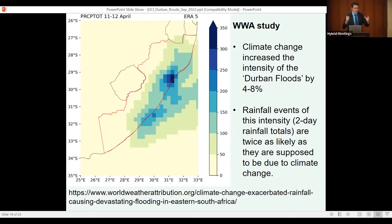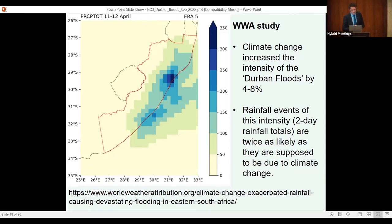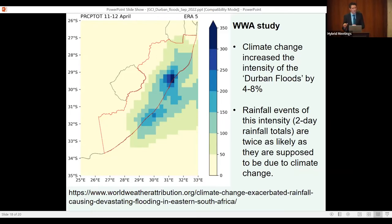What climate science is telling us so far is that the event was made 4 to 8% more intense than it was supposed to be — so climate change did play a role, but it did not cause the event. The second important finding, assessed by the International Consortium, may be even more important: this type of rainfall event — causing around 450 millimeters of rain over a two-day period — is already twice as likely to occur in the Durban area than it would be without climate change.